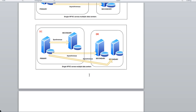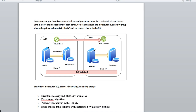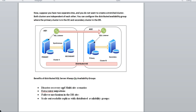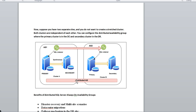Whatever nodes or secondary replicas existed before all had to be part of a single failover cluster. Now with two separate clusters — Cluster A and Cluster B — we can create a distributed AG between them. In terms of benefits: disaster recovery, multi-site scenarios, data center migration, failover mechanism in the DR site, and scale-out readable replicas are all achieved very easily with the distributed availability group.